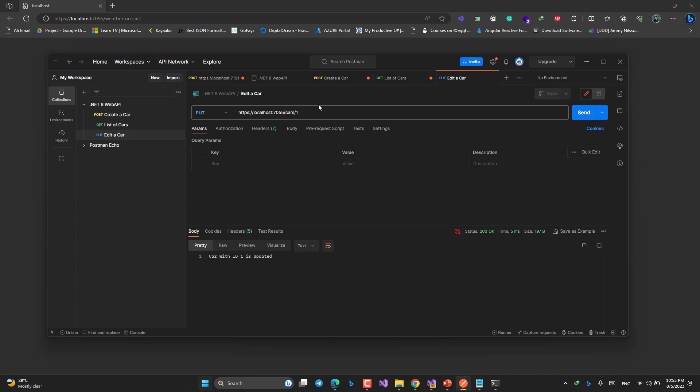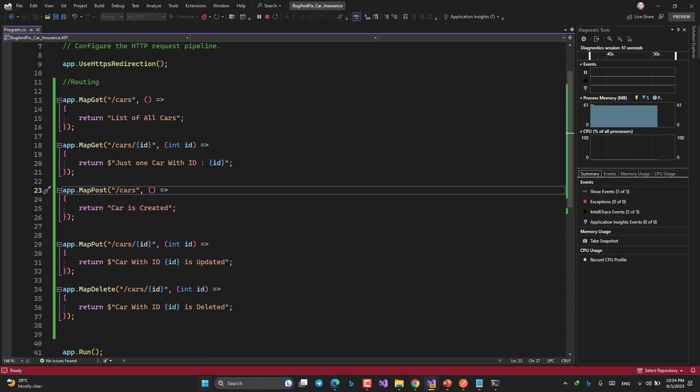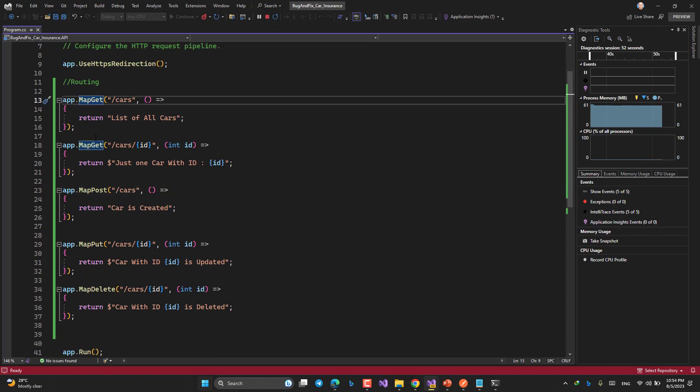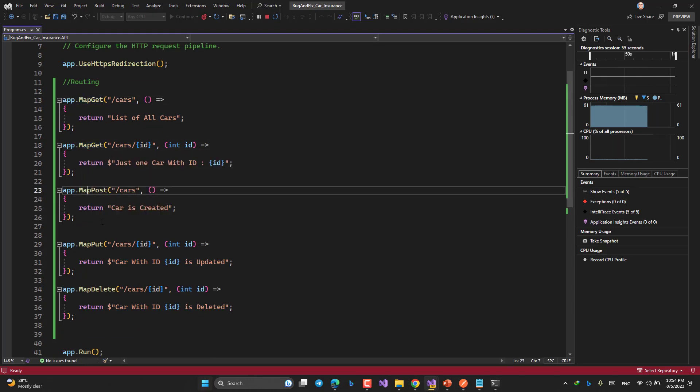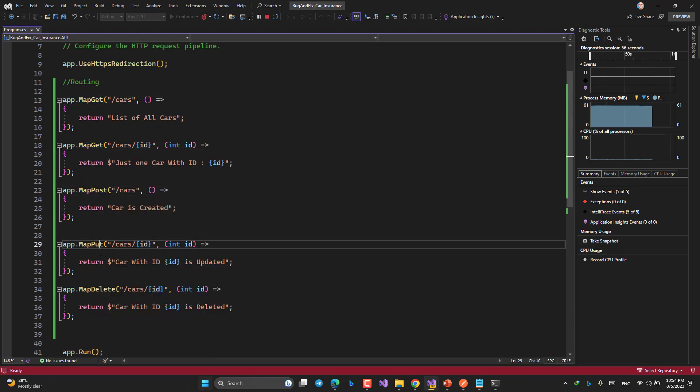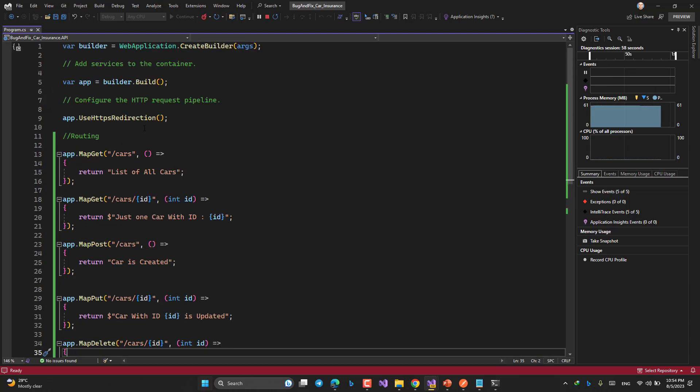So now I could simply create a very simple set of verbs as a Web API. Let's have a look at the code again. GET method, another GET method with ID, POST, PUT, and DELETE. So simple. So are we done? No.